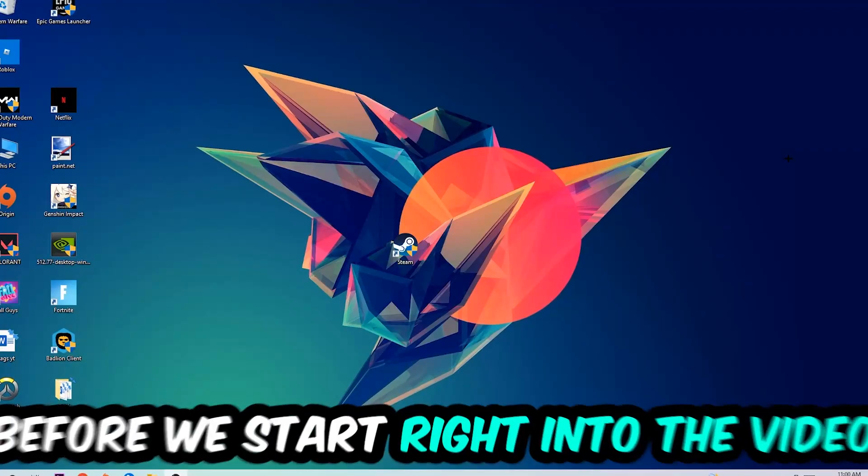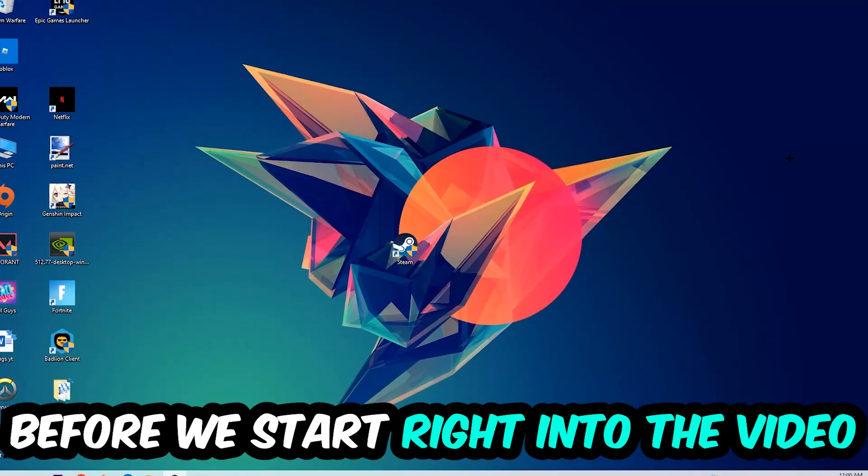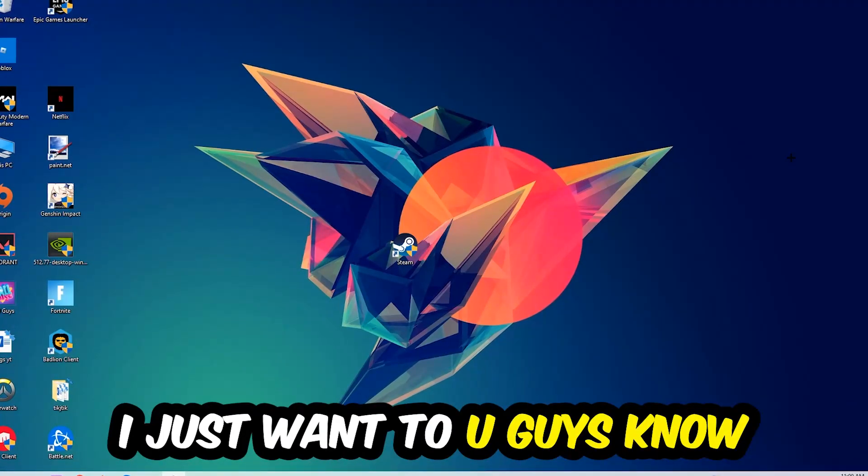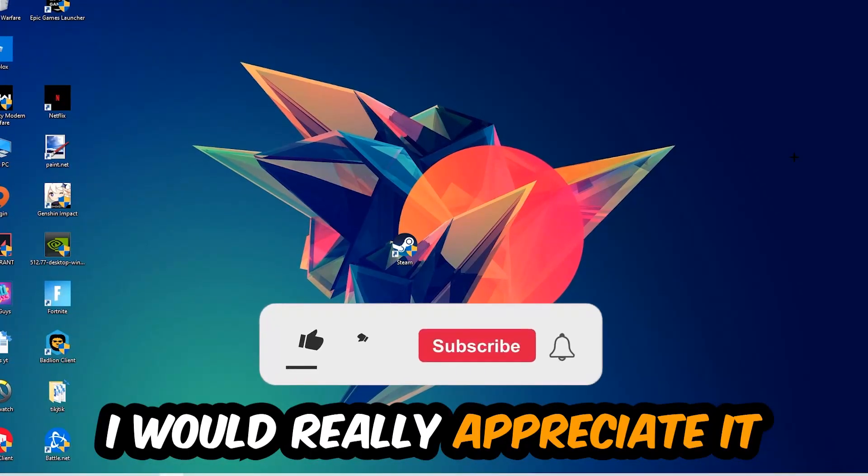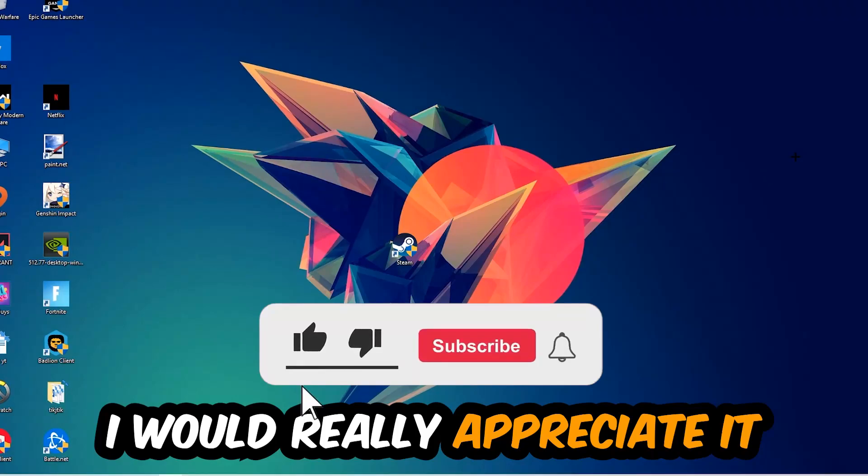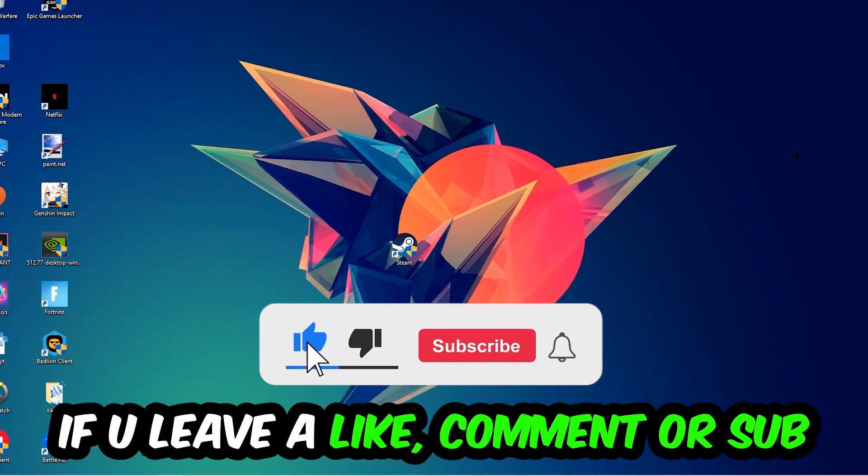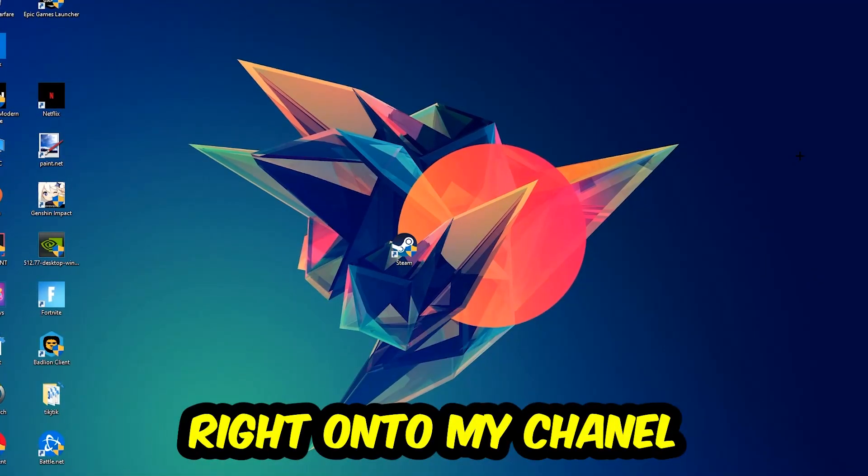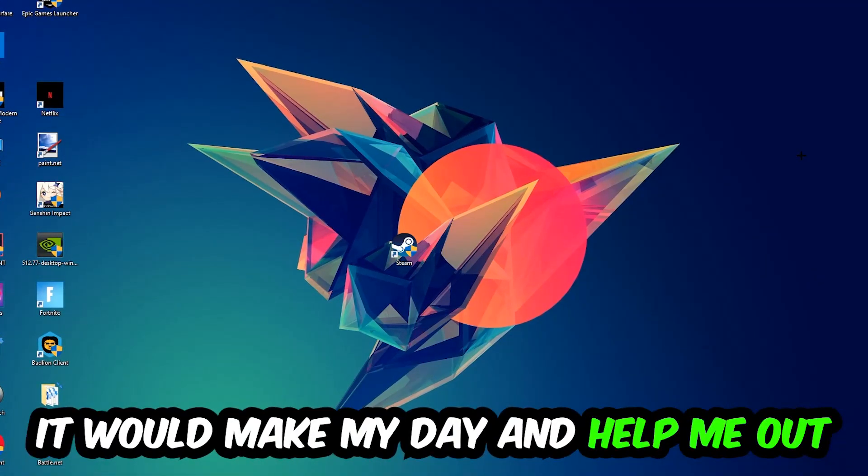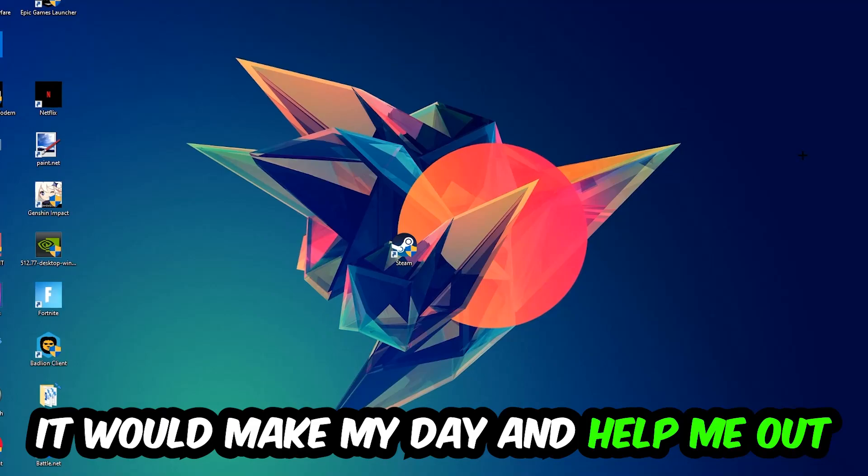Before we start, I just want to let you guys know that I would really appreciate it if you would leave a like, a comment, or a subscription on my YouTube channel. It would really make my day and help me out as a small YouTuber.